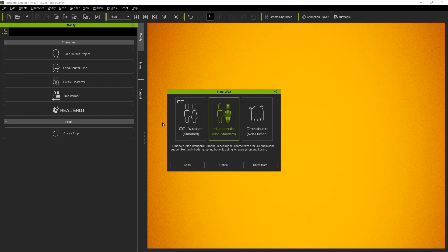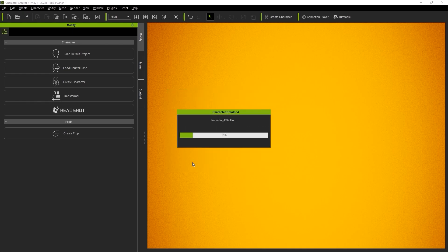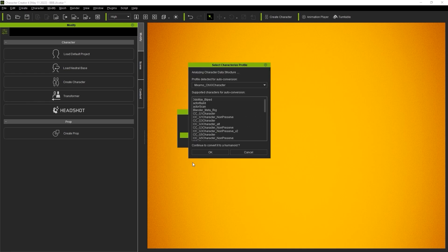Here you have three options. The first is for importing CC character models, the second is for importing Humanoid biped models, and the third is for manual bone mapping, which we'll cover in another tutorial. In this case, we're dealing with a standard Mixamo biped model, so we'll just choose Humanoid.